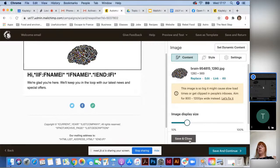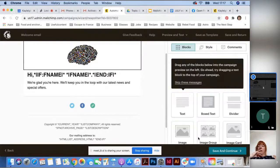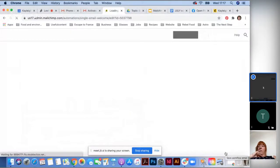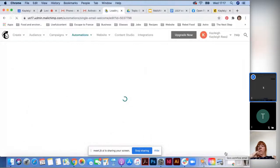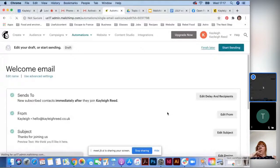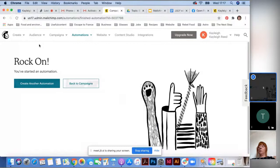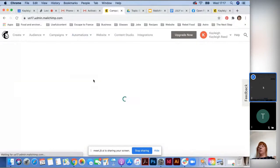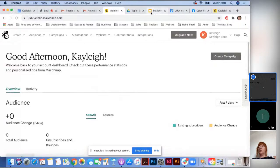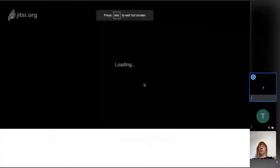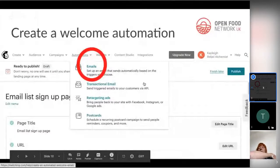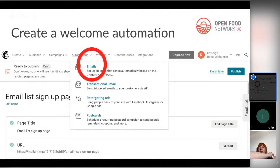Save the email and then click Start Sending in the top corner. This doesn't send it to anyone right now, but it means that whenever someone subscribes to your mailing list, they'll receive that welcome email automatically. Then go back to the home page. These are really good things to add even if you've inherited an existing account, as your predecessor may not have set them all up.